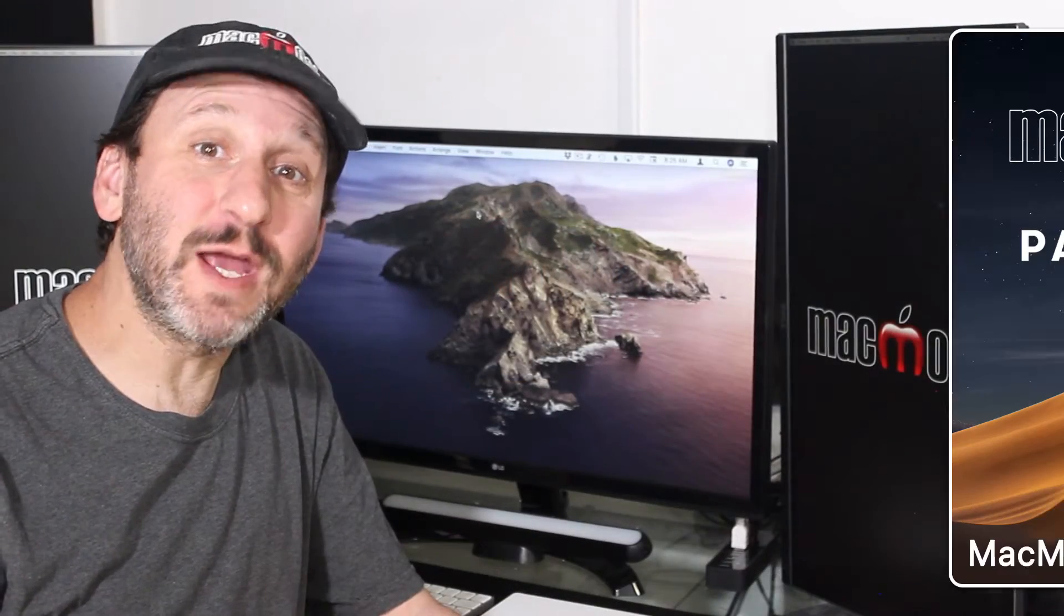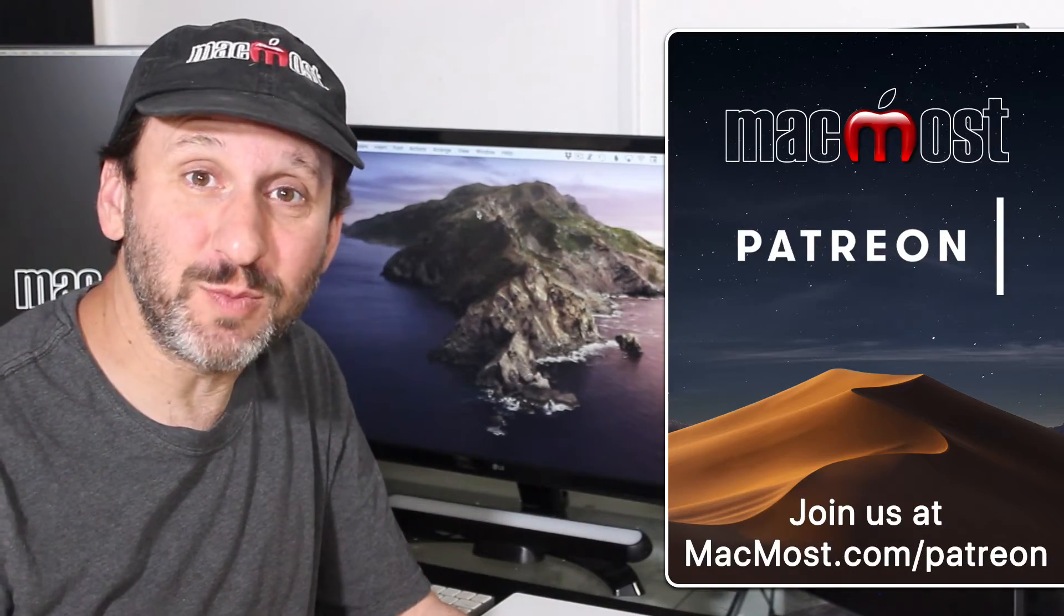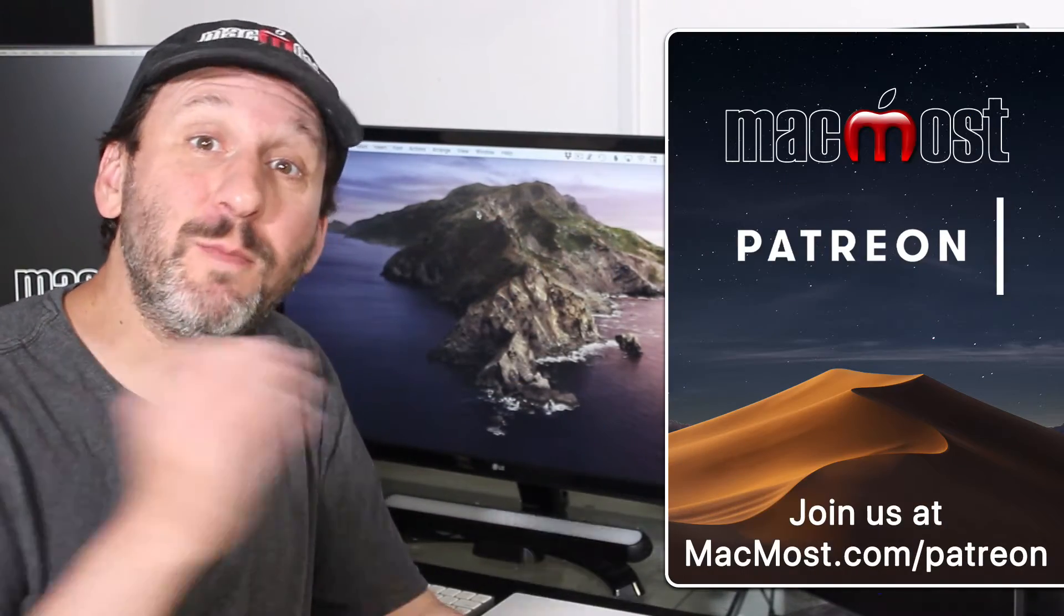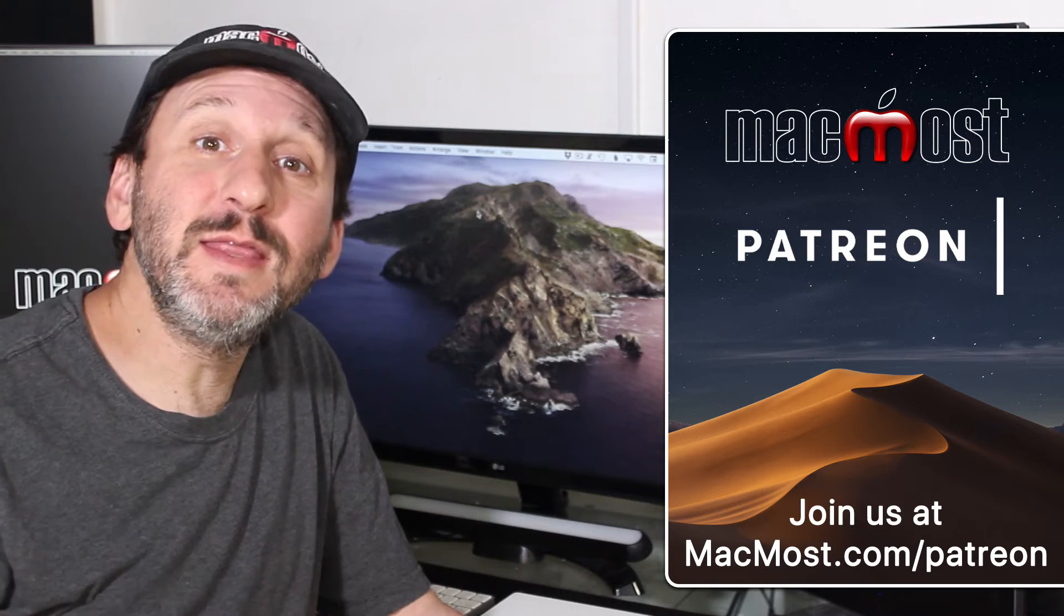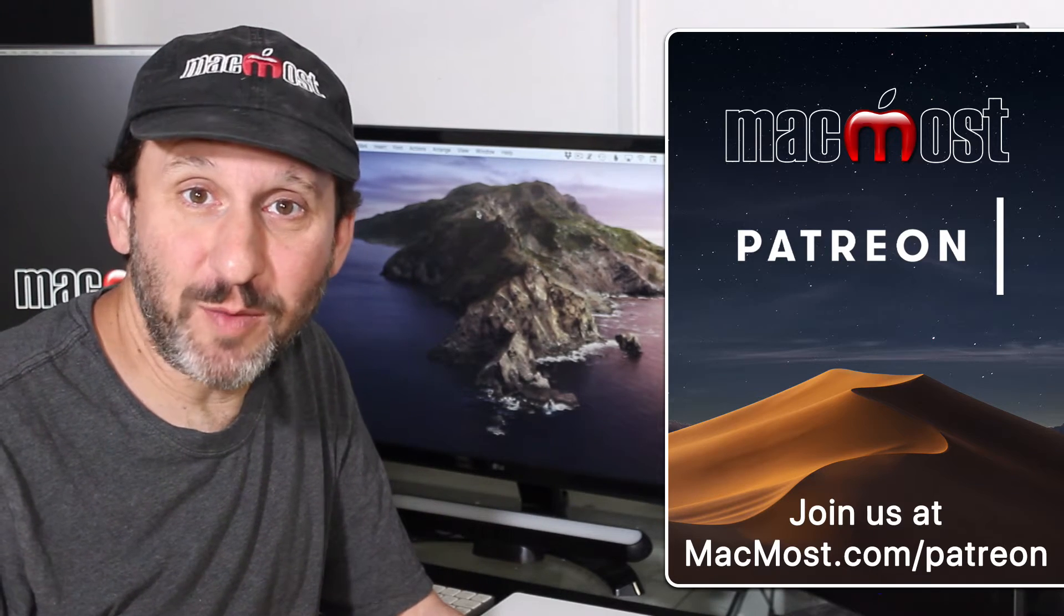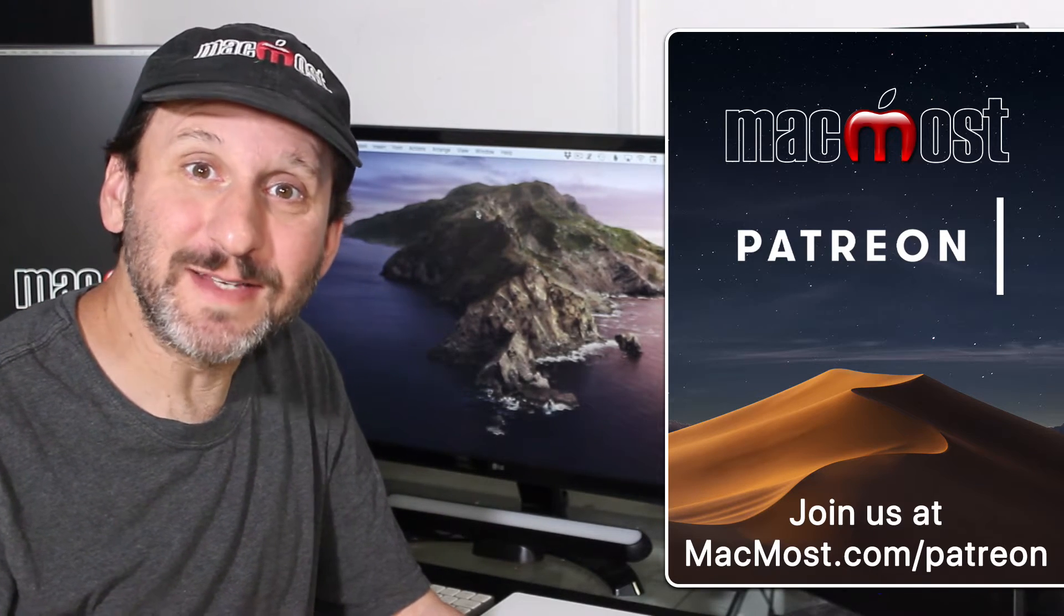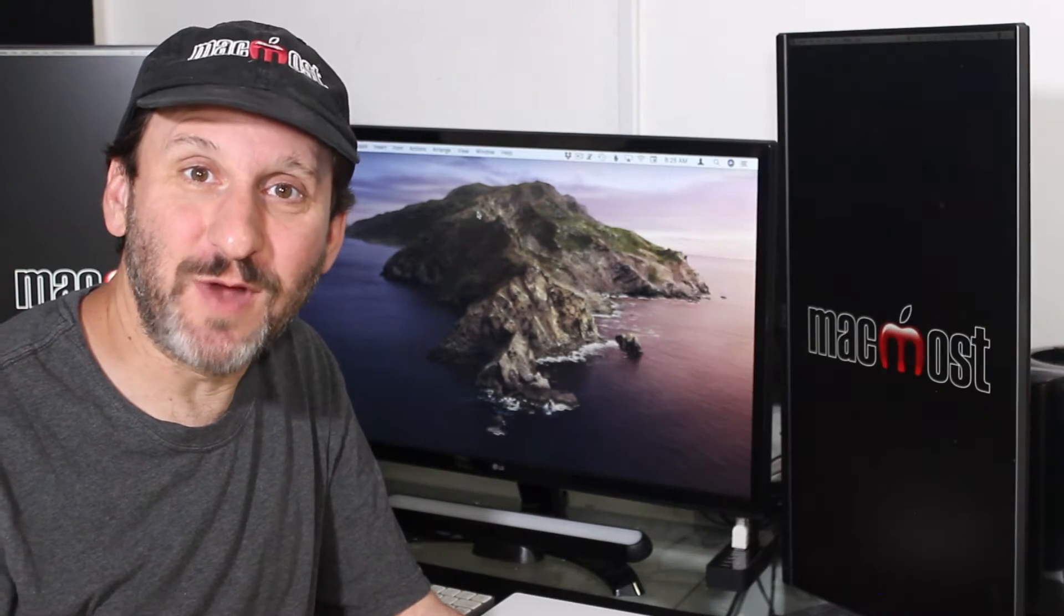MacMost is brought to you thanks to a great group of supporters. Go to MacMost.com/Patreon. There you can read more about it, join us, and get exclusive content.